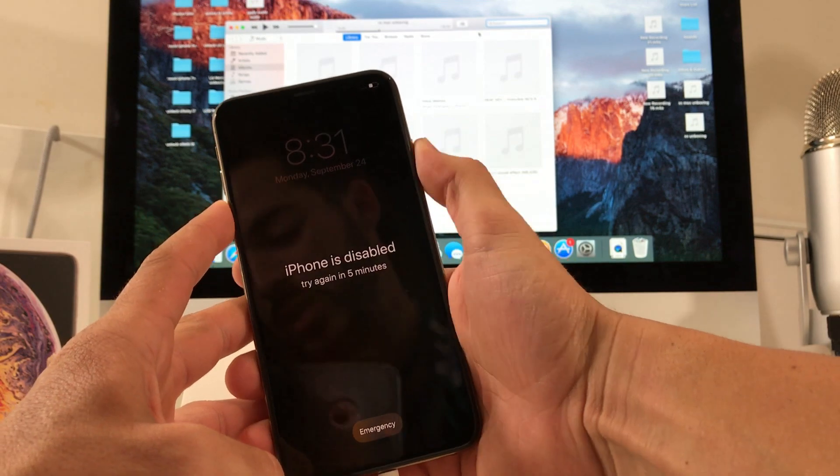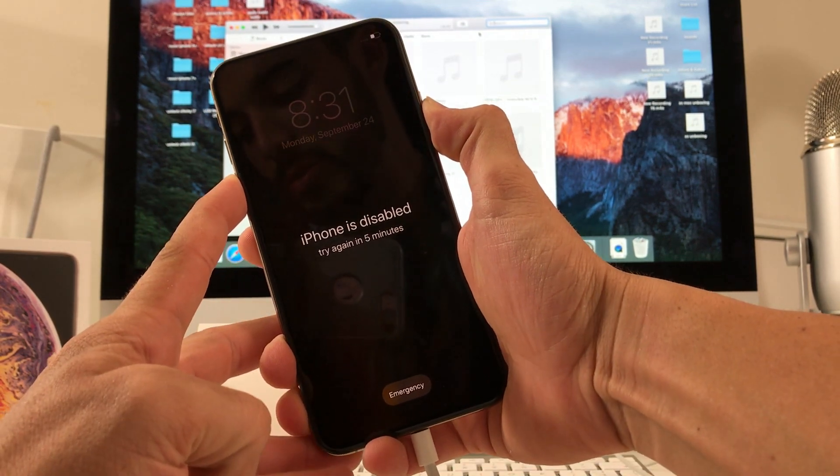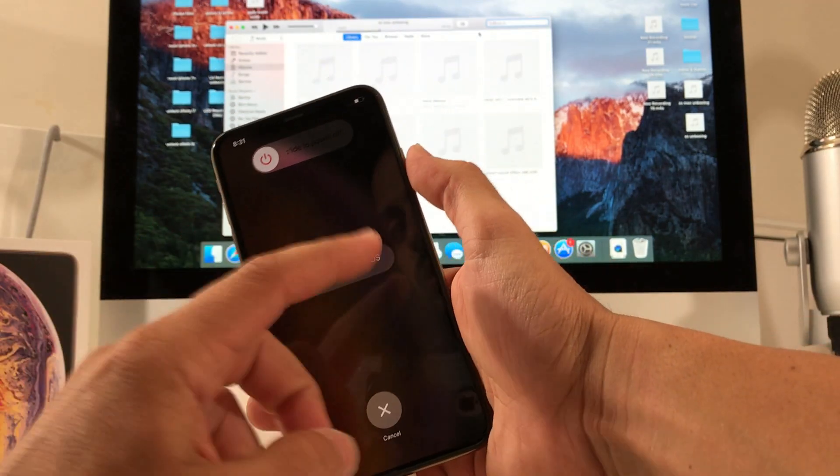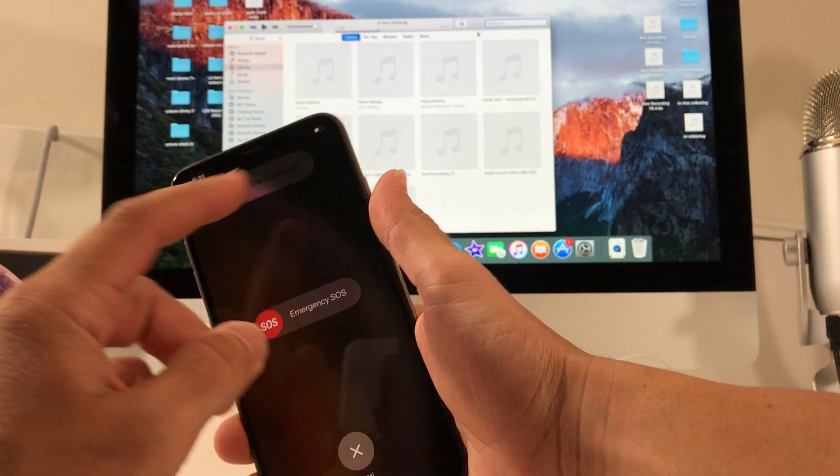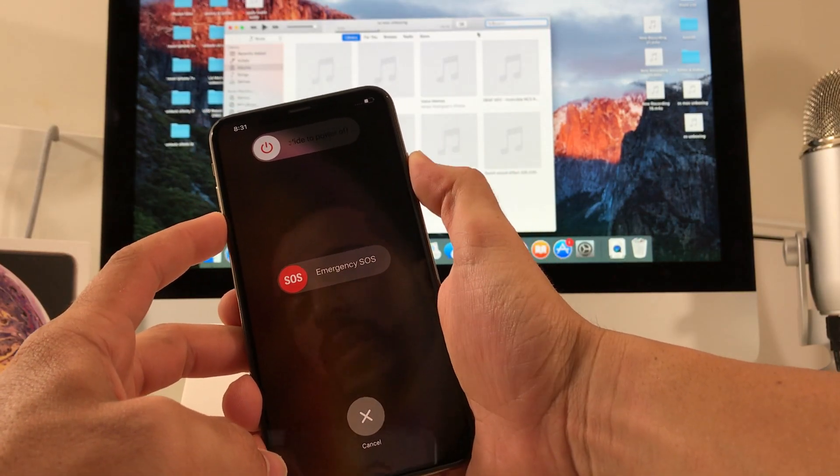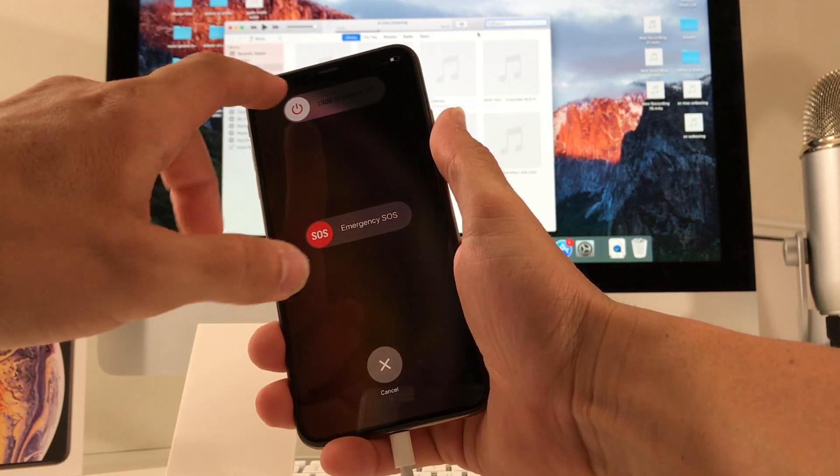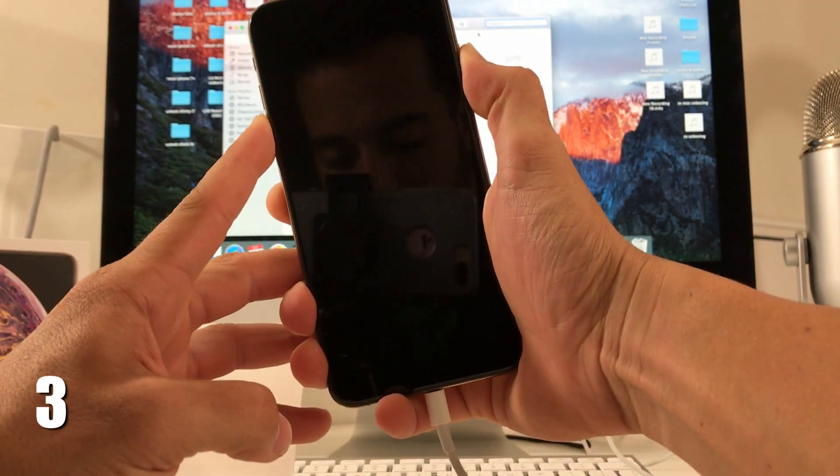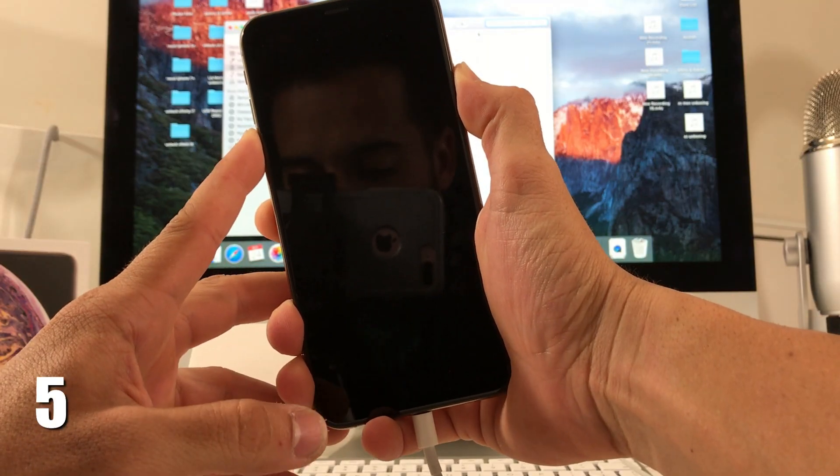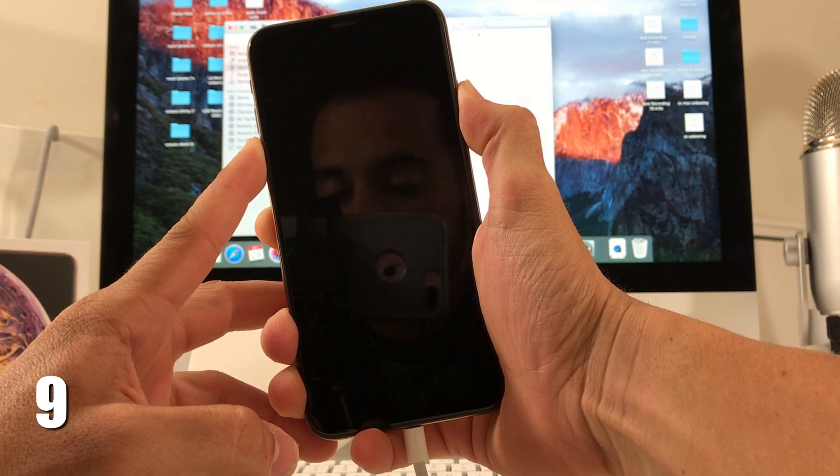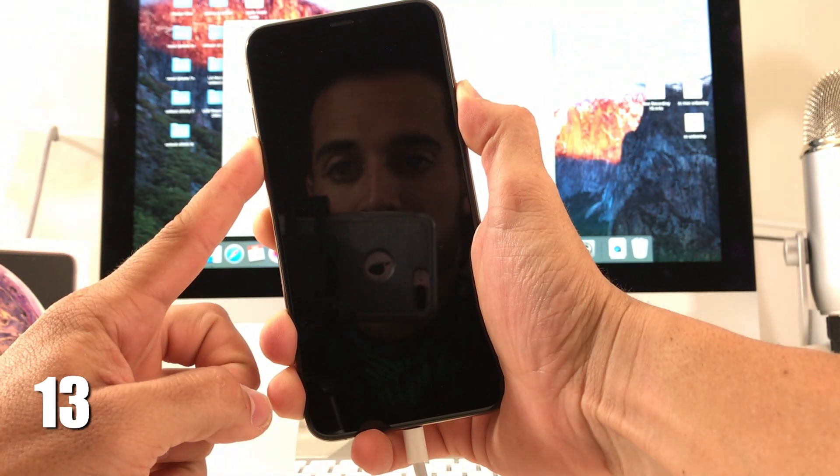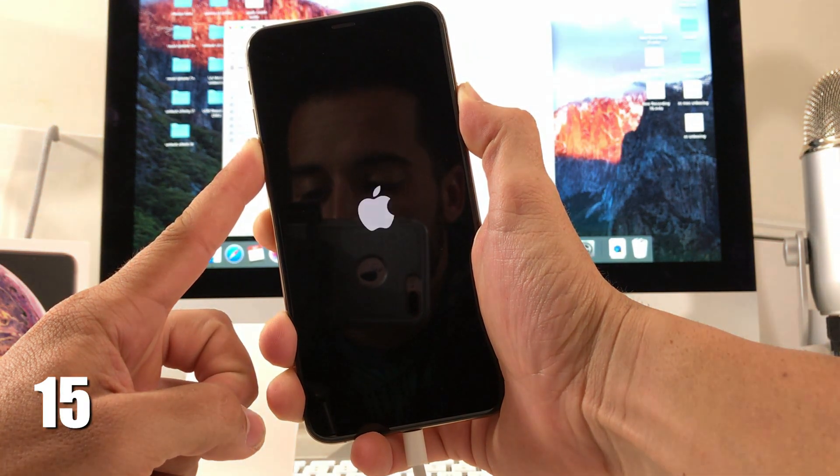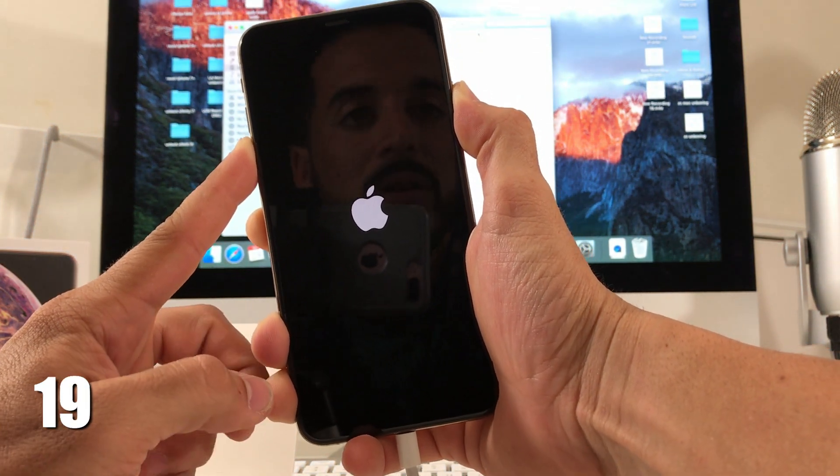we're going to hold the volume down and the power button until the power off menu appears. There you go. Once the power off menu appears, we're going to slide to power off, but as soon as you slide to power off, press and hold both volume down and the power button. So let's do that now, slide to power off, and press and hold both volume down and the power button. Keep on holding them for a couple of seconds. You're going to see the Apple logo, just continue to hold both.